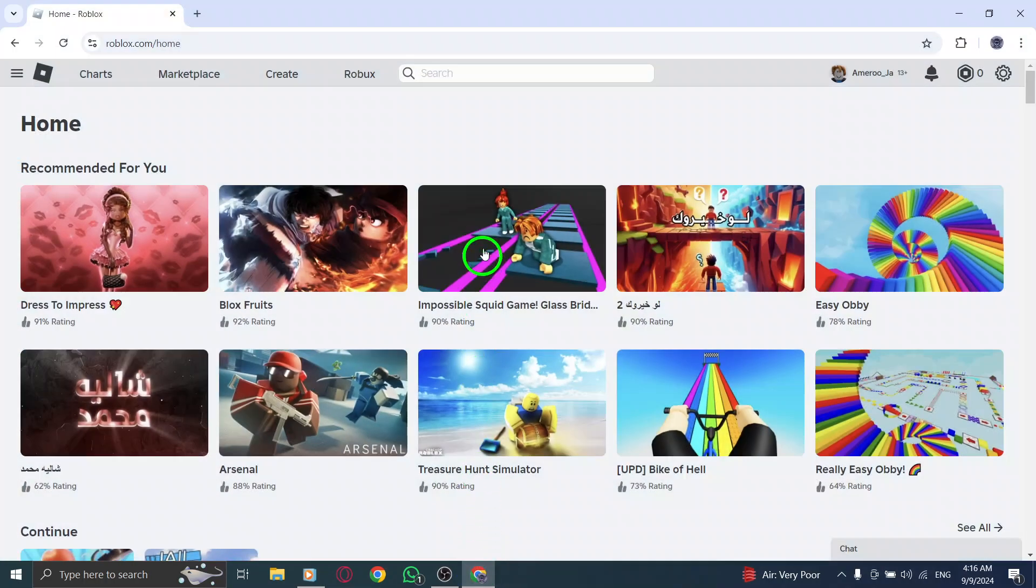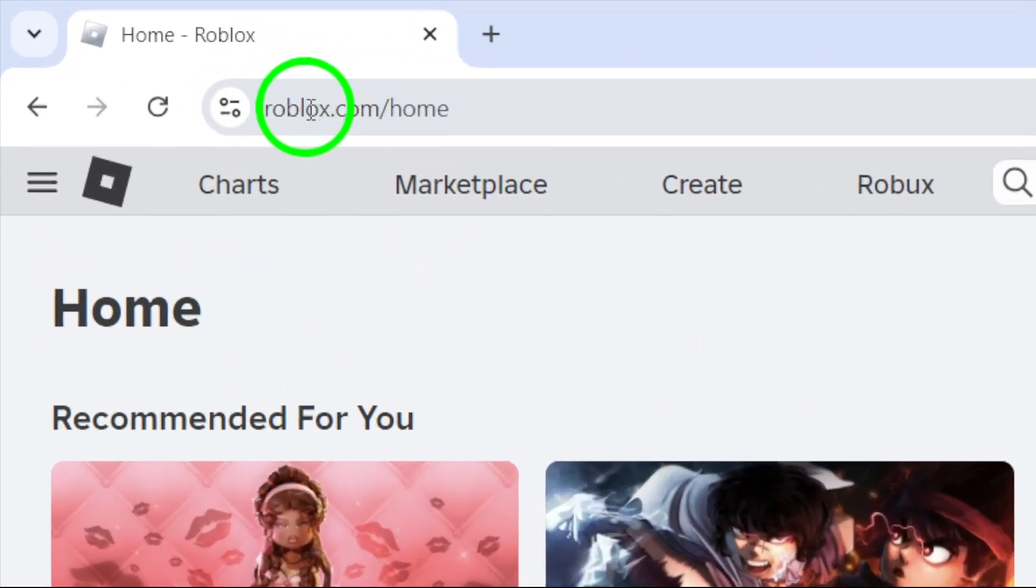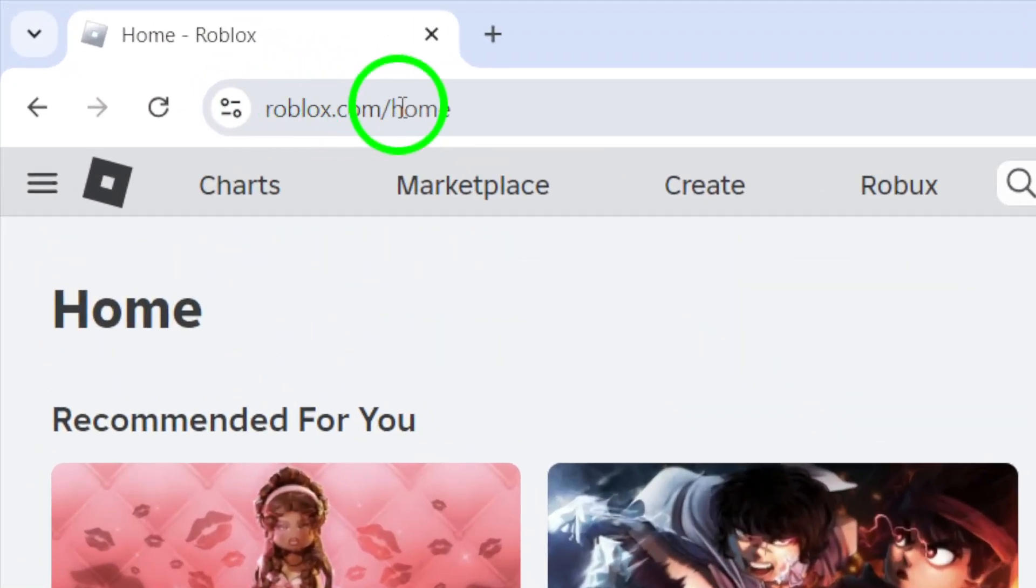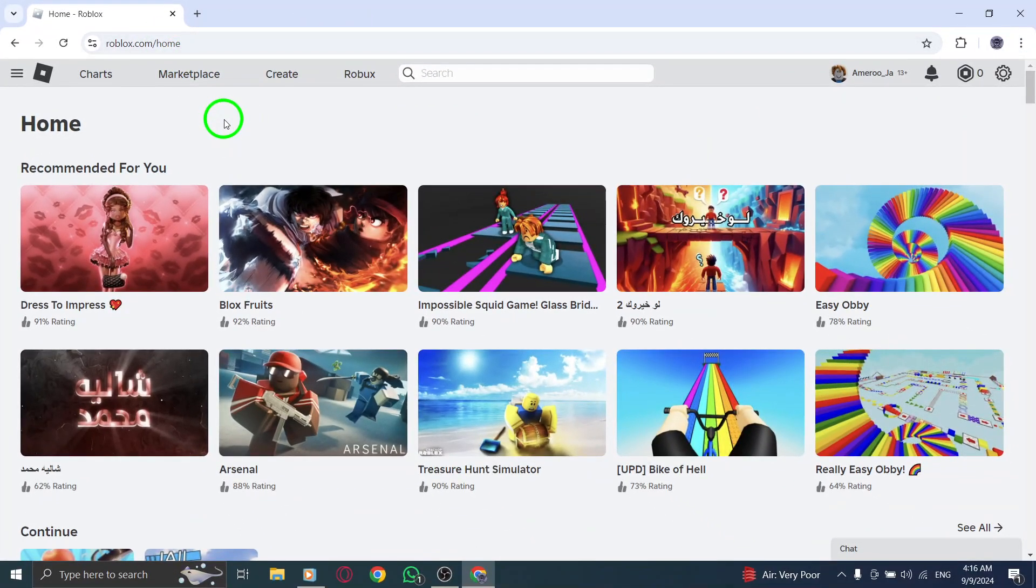First, open your preferred web browser and navigate to the Roblox website. Make sure you're logged into your account so you can access all the settings you need.